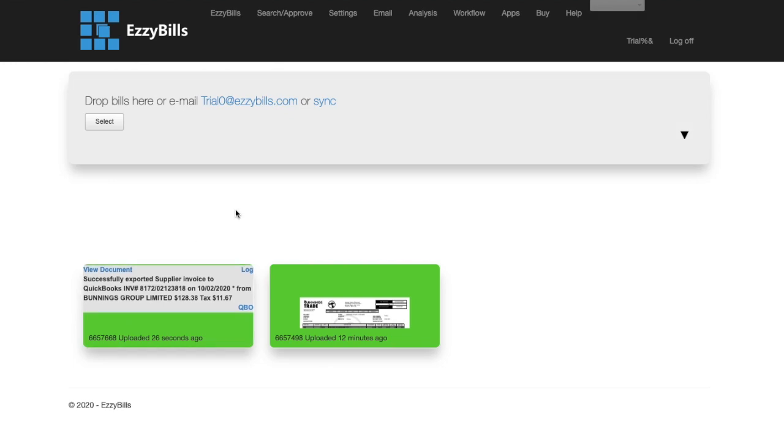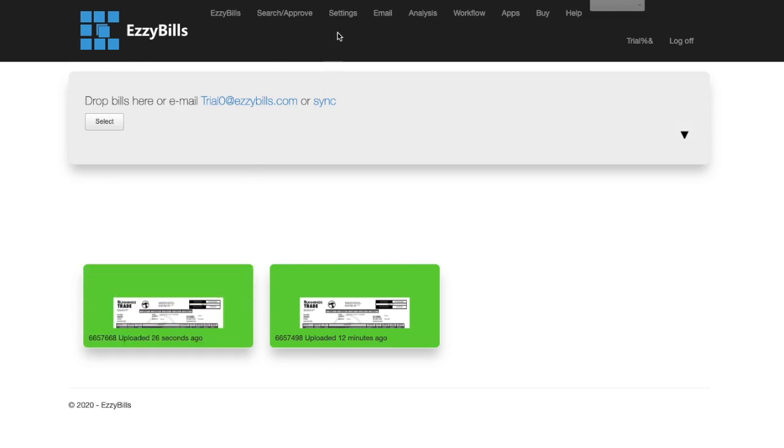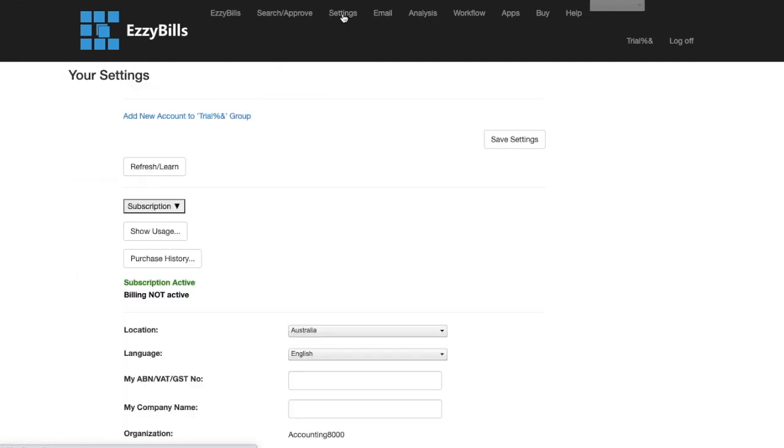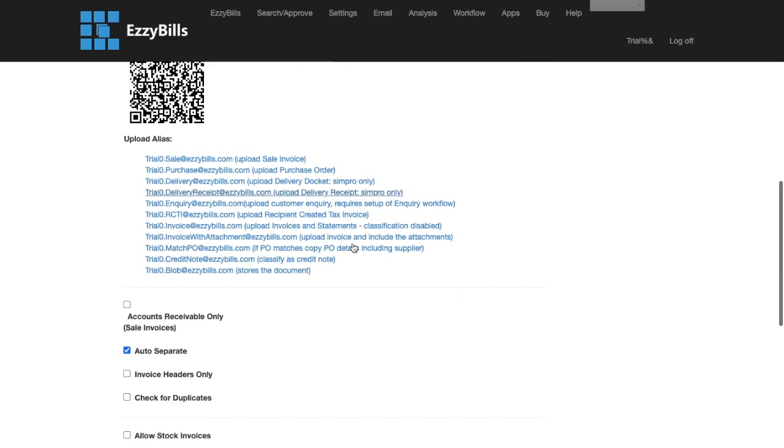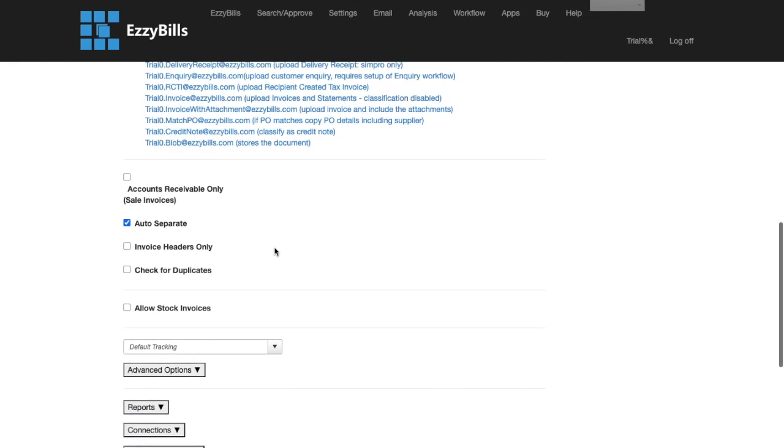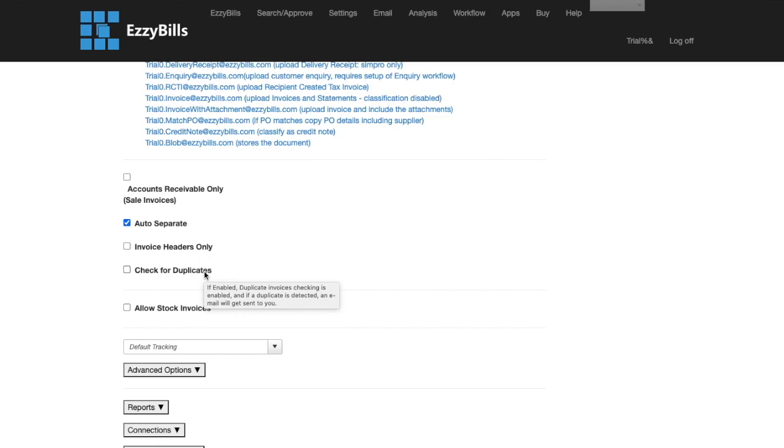Now, if you go into settings, you will notice that duplicate checking has not been enabled. Otherwise, there would have been an error message saying that it wasn't exported to QuickBooks because it is a duplicate.